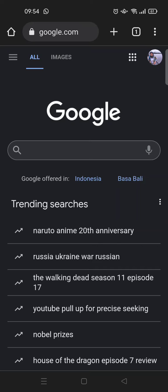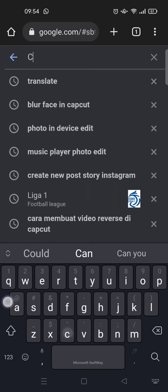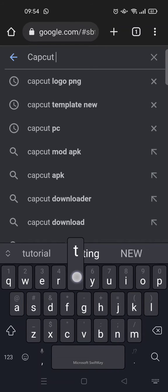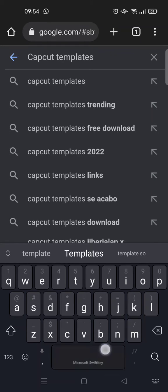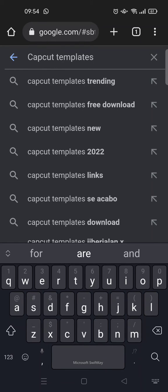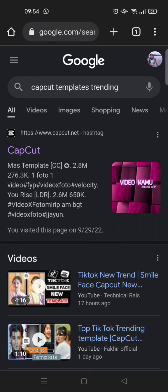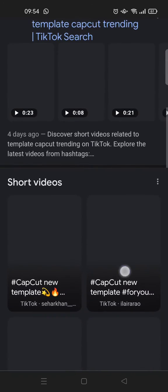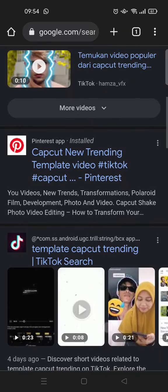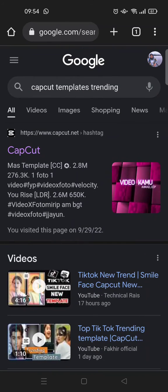Here on your browser or on Google, just click on the search bar and type in 'CapCut templates trending,' for example. You can see there are so many results from Google, but I suggest you just use the first one right here.